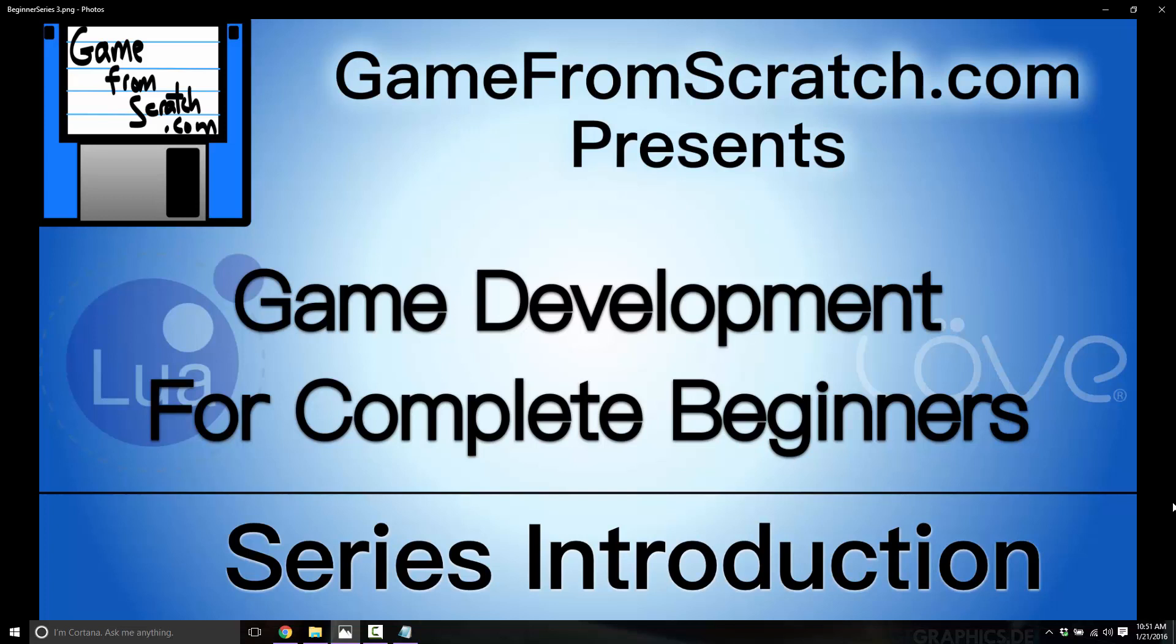So if you are a completely new programmer, and you want to learn game development, this is the right series for you, I hope. We are going to start at the very beginning, teach you what you need to know for programming, and then teach you game programming.